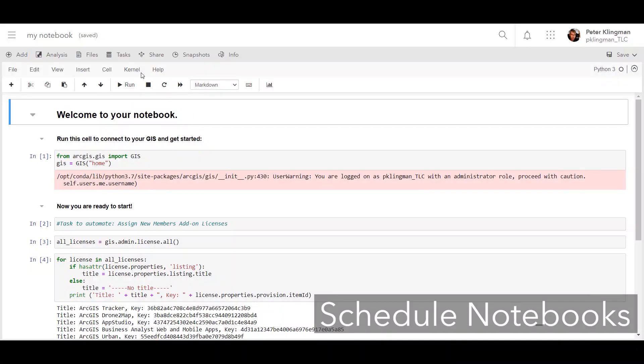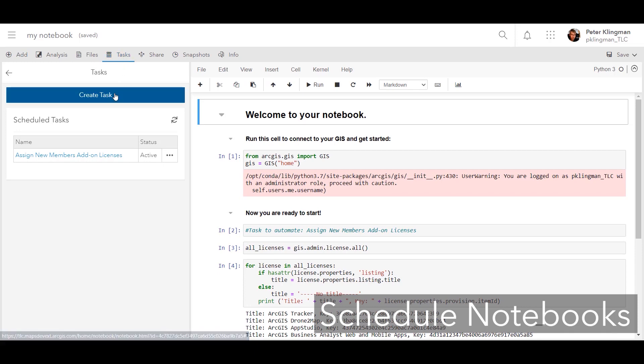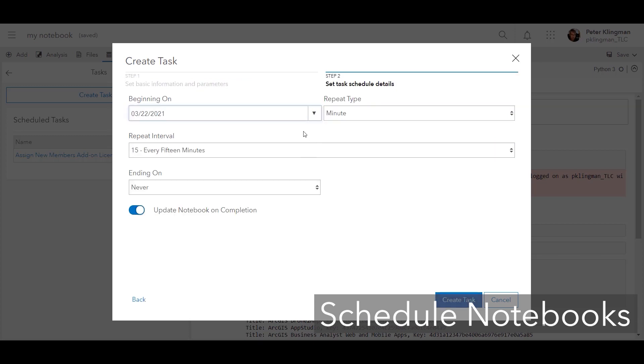The April 2021 update also has some exciting new features in ArcGIS Notebooks. You can automate routine tasks, run larger lengthy processes outside of work hours, or update datasets frequently by scheduling ArcGIS Notebooks within ArcGIS Online at a set time or on a recurring basis.